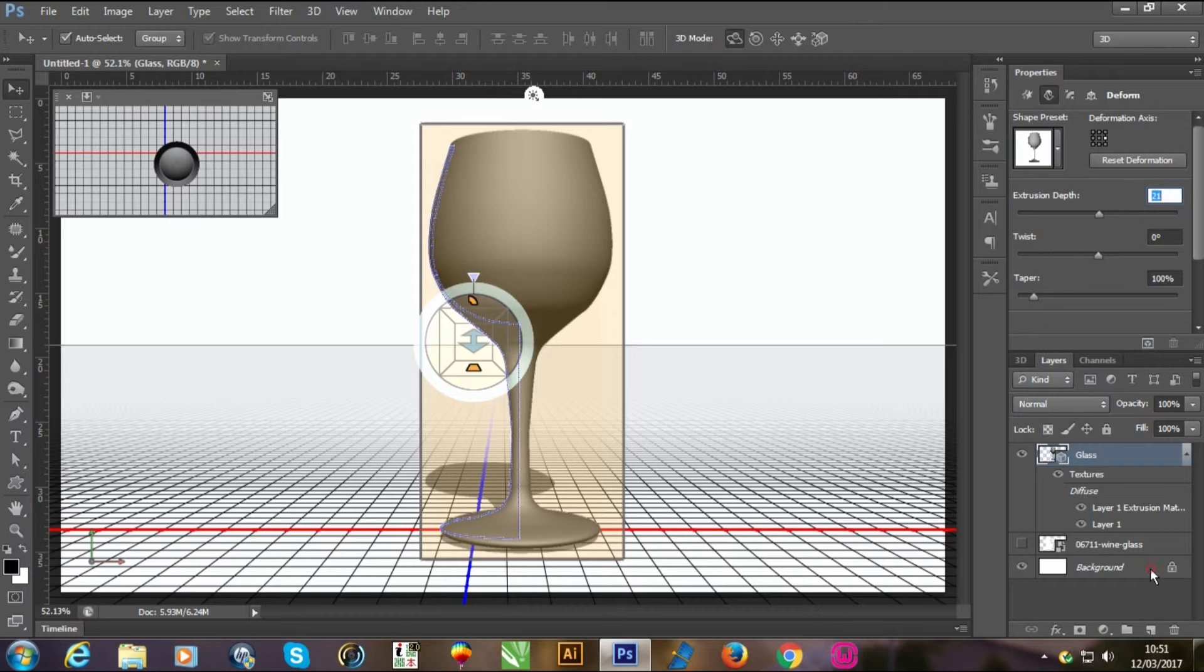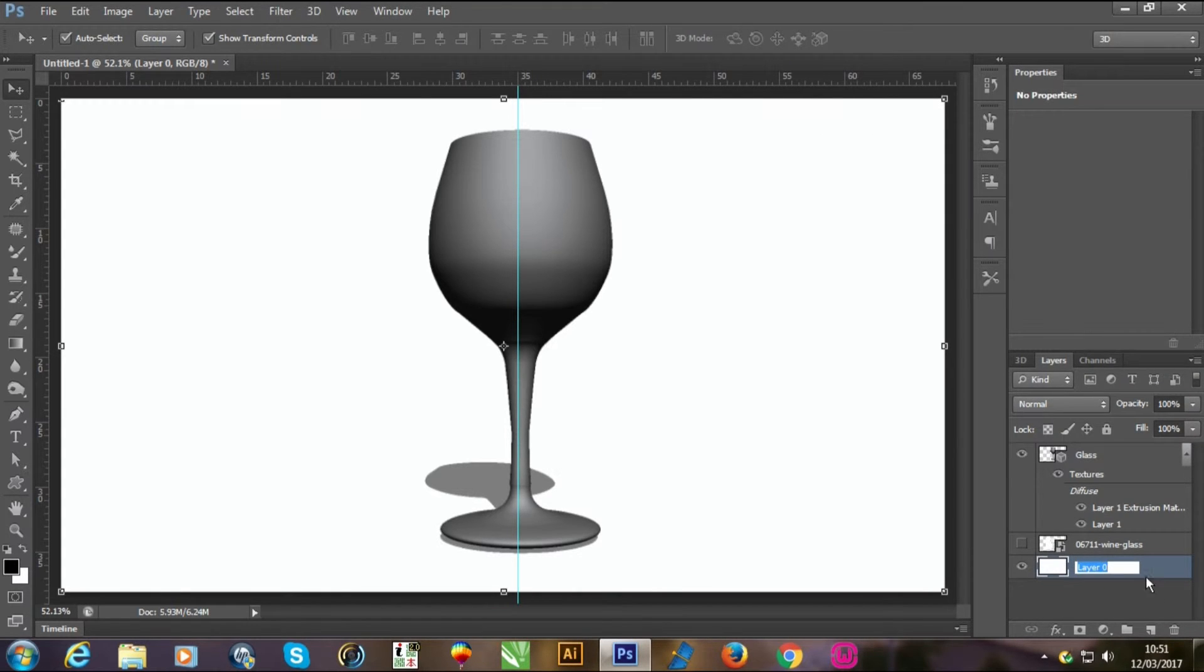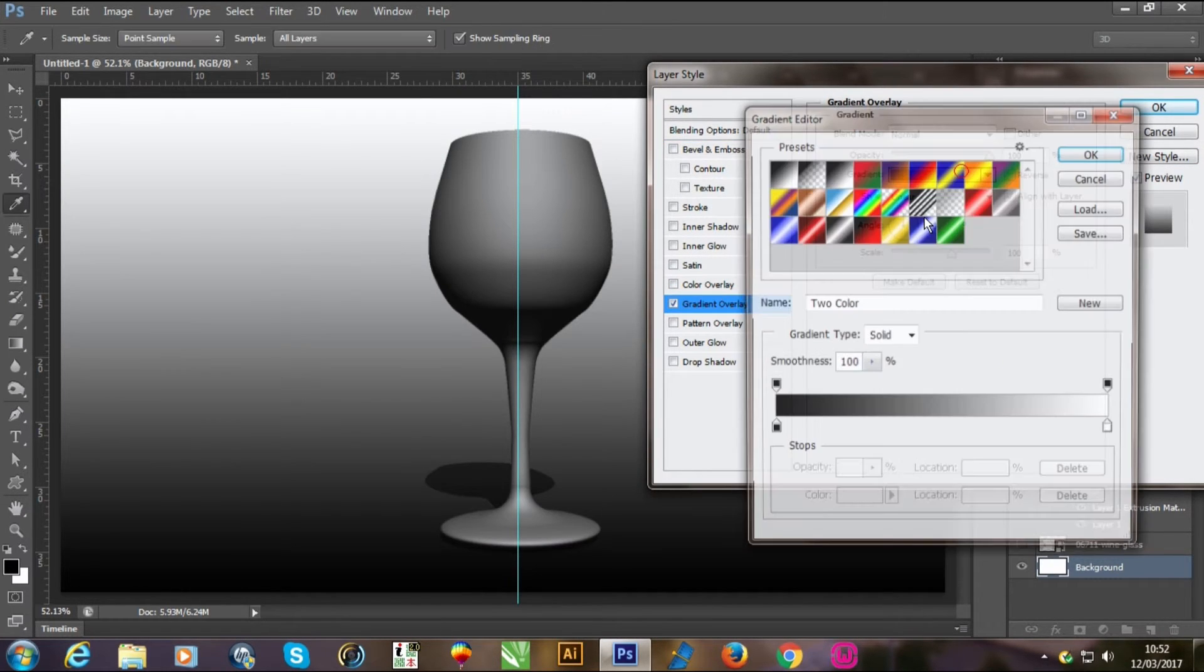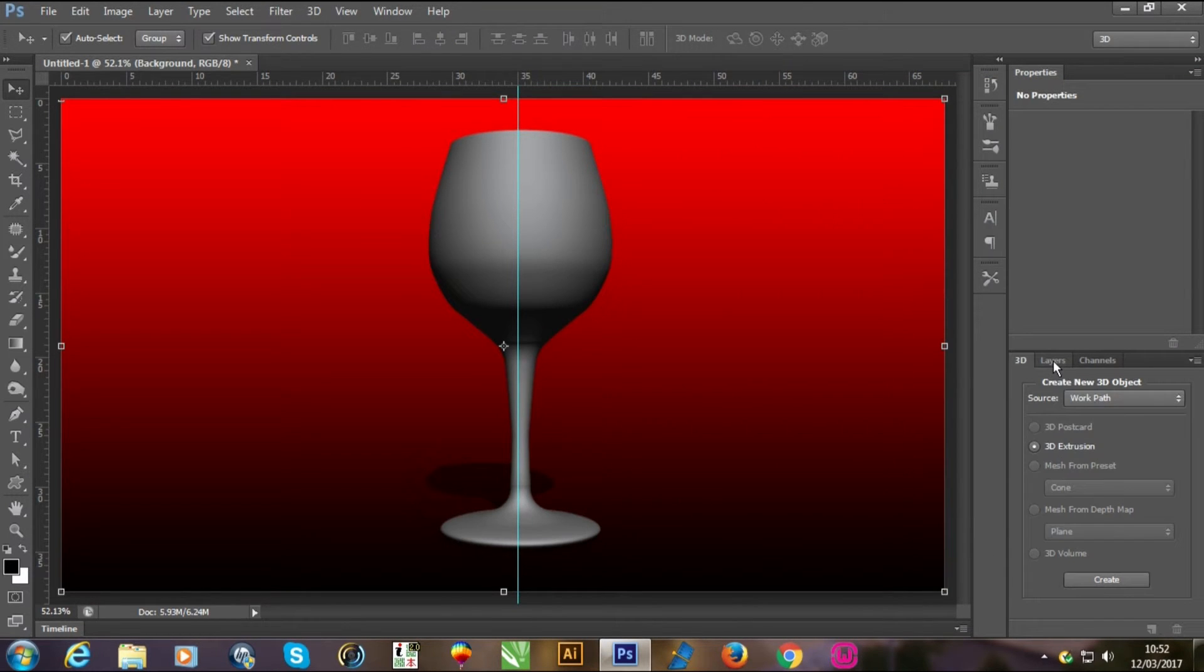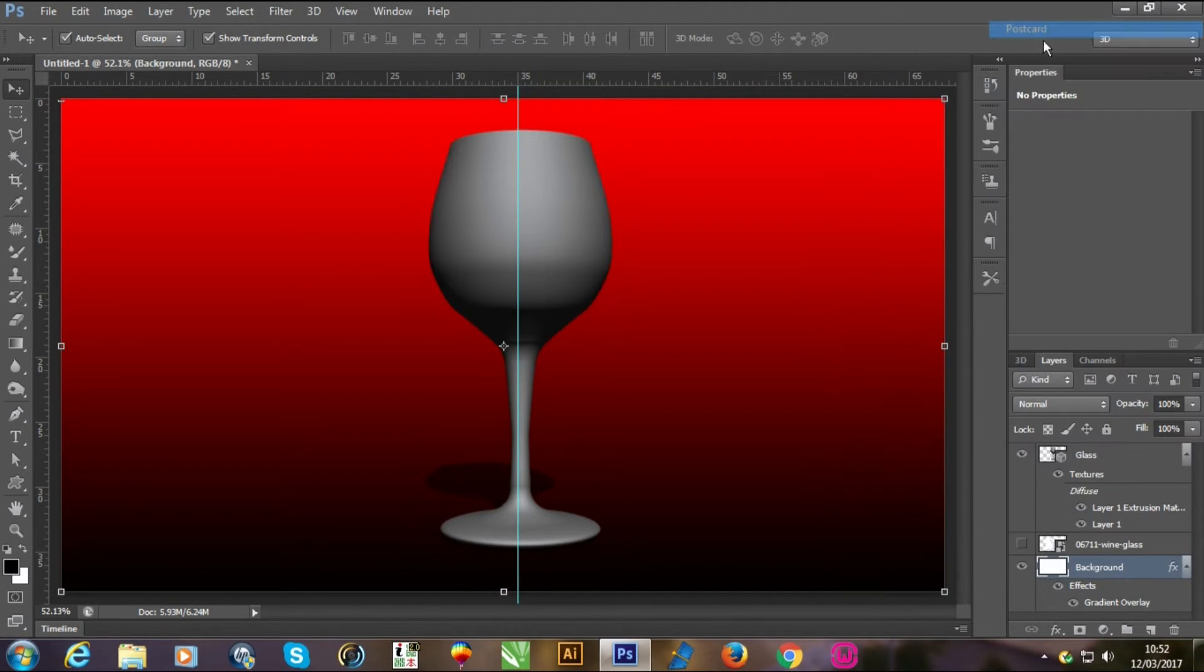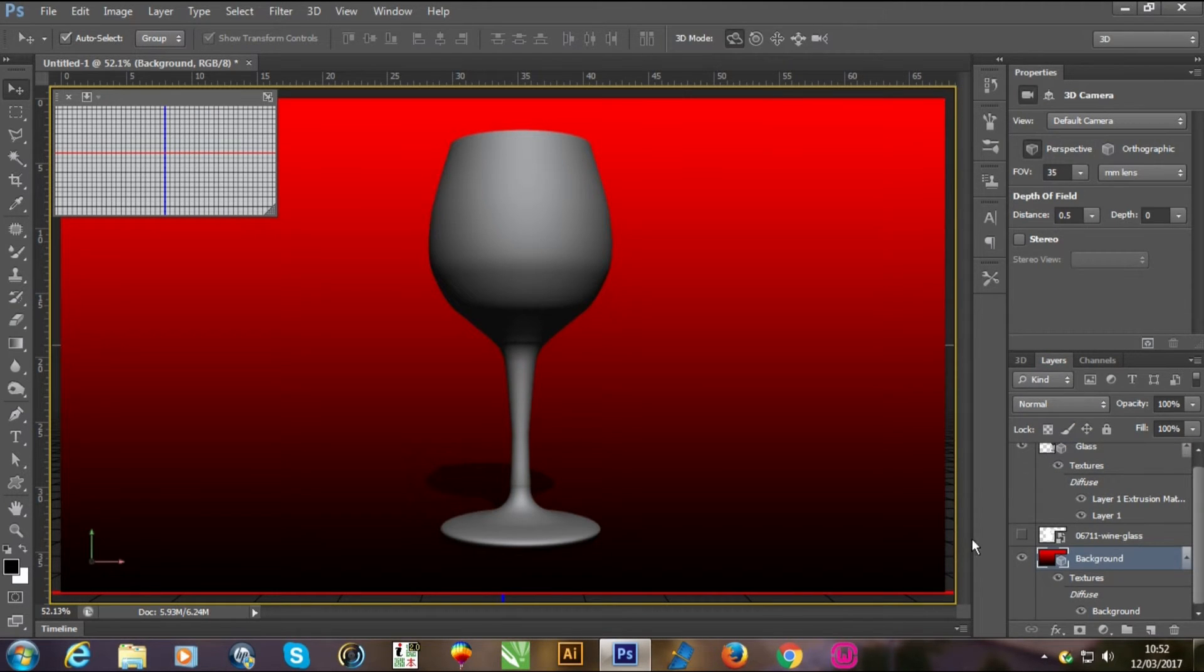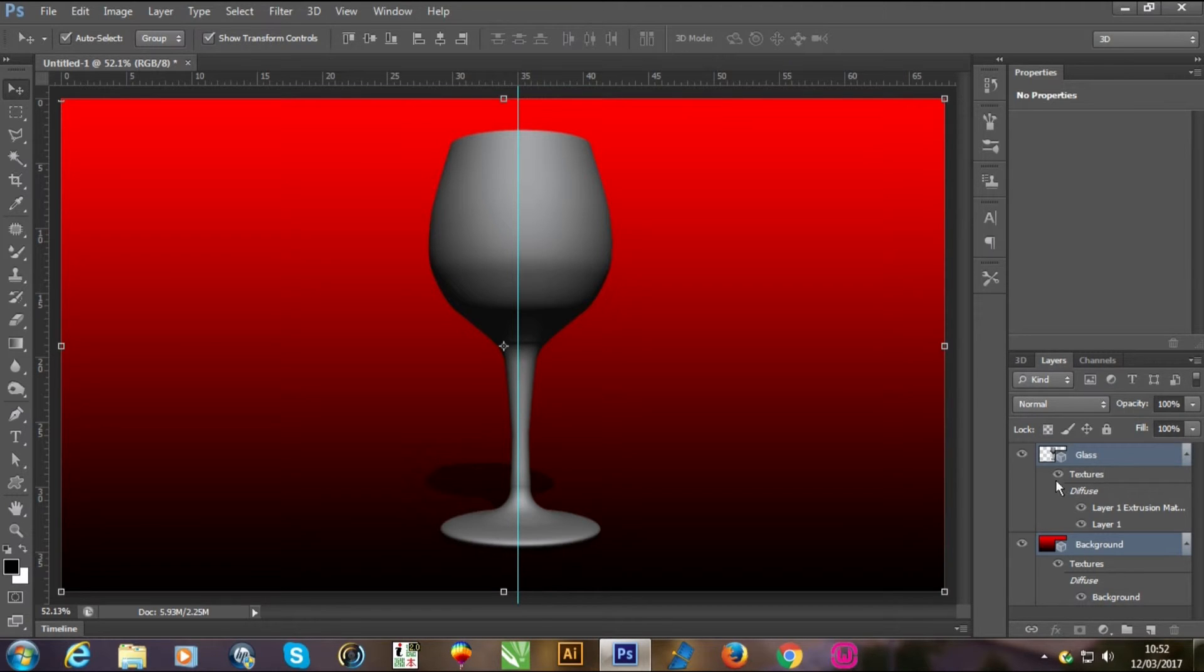Select the background, rename it. I am using background. Double click on that and choose the color. I am using this one. Click OK, then OK again. Right click and then postcard. Now select the two layers, remove this one. Select the two layers and press Ctrl+E for merging the image.